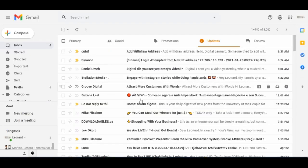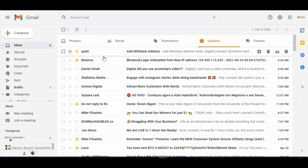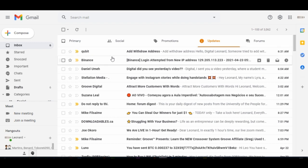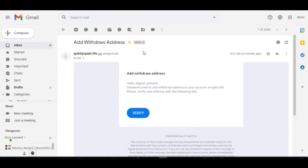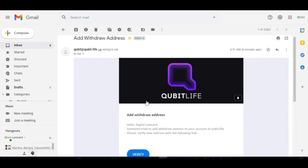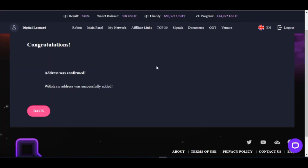Go to your email and make sure you click on that confirmation link to add this wallet to your account. Here I am on my email account and you can see the Qubit email — it says 'add wallet address.' Just go ahead and click on add wallet address.